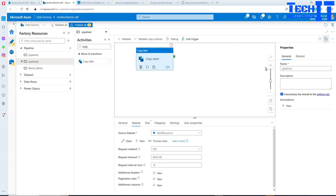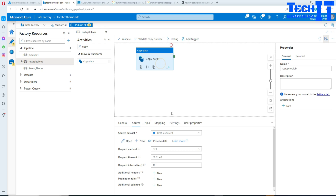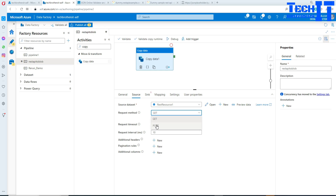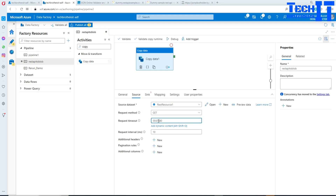Next we need to go to the sink. In the source, we are getting data — you have GET and POST options, and in our case it's going to be GET. For request timeout, you can set a value depending on your network or the website you're extracting data from, and increase the time if needed.